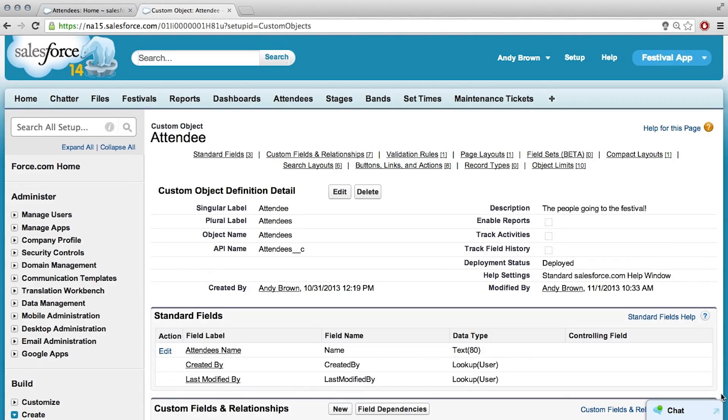So in order to do that for total revenue on the entire festival, we need to go down to the attendee and create a formula field first on how much each attendee spent. Because we know how many tickets they purchased, and we know how much a ticket costs.